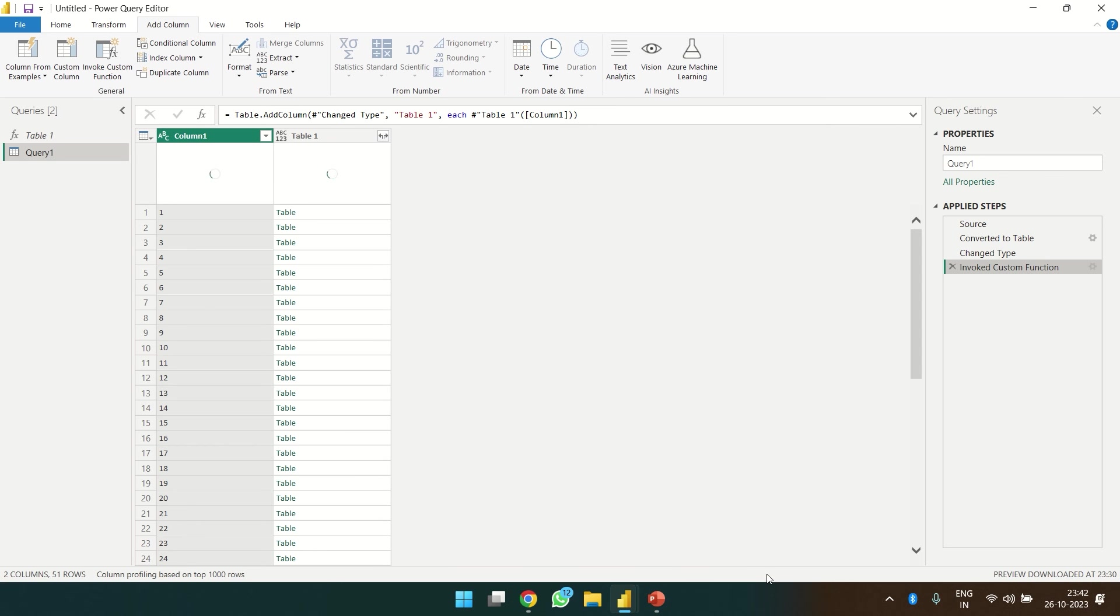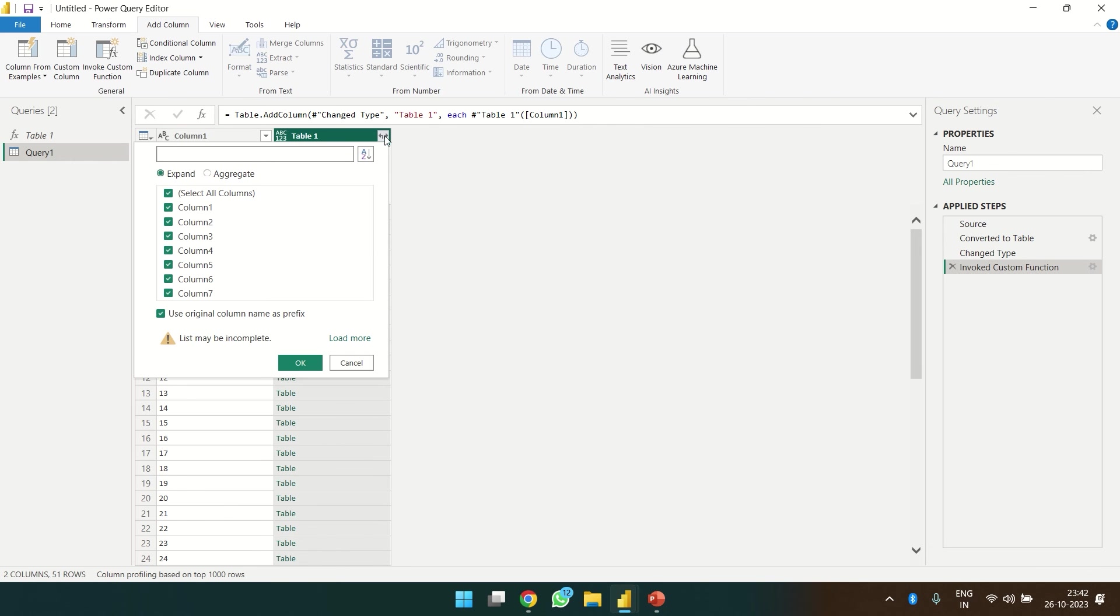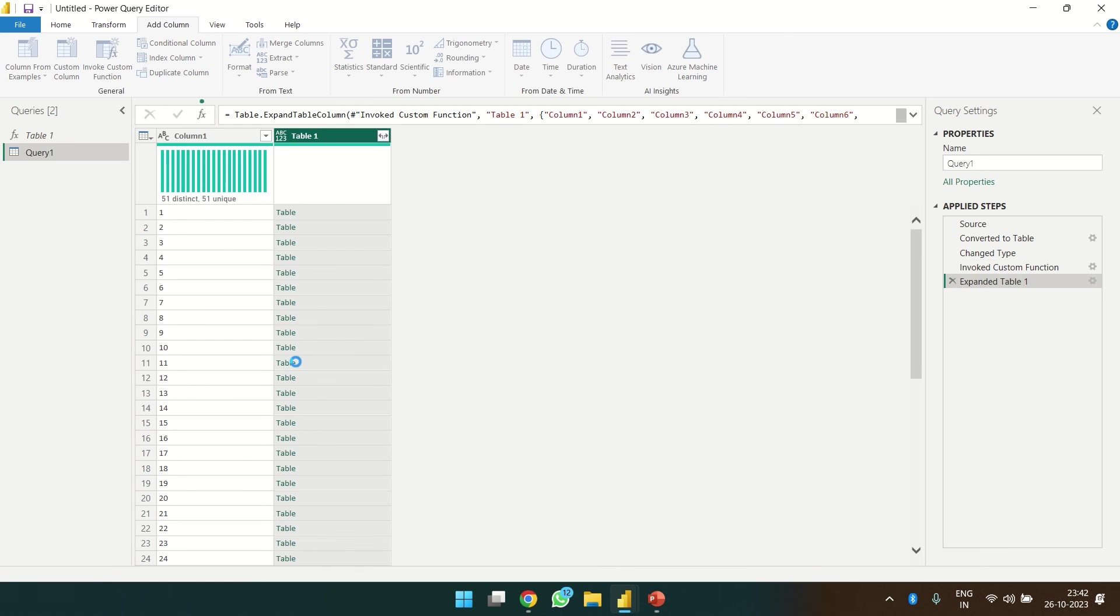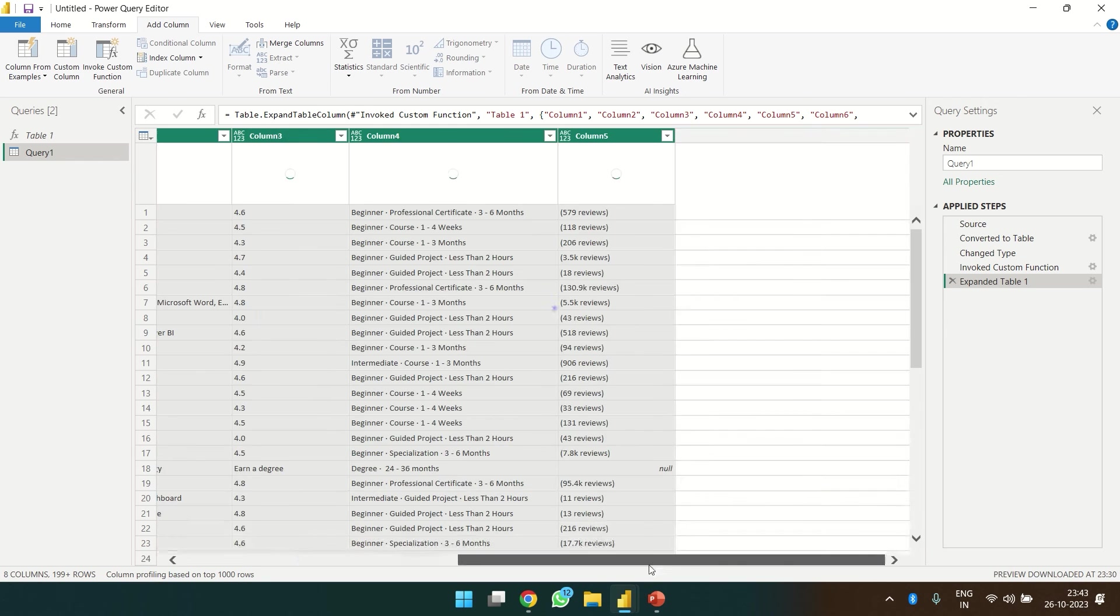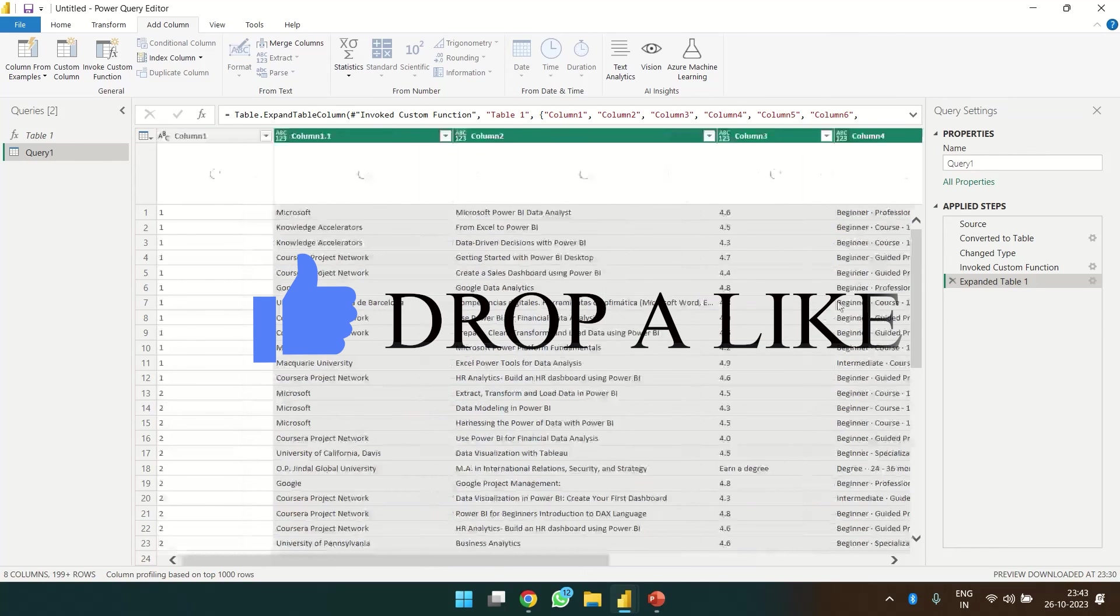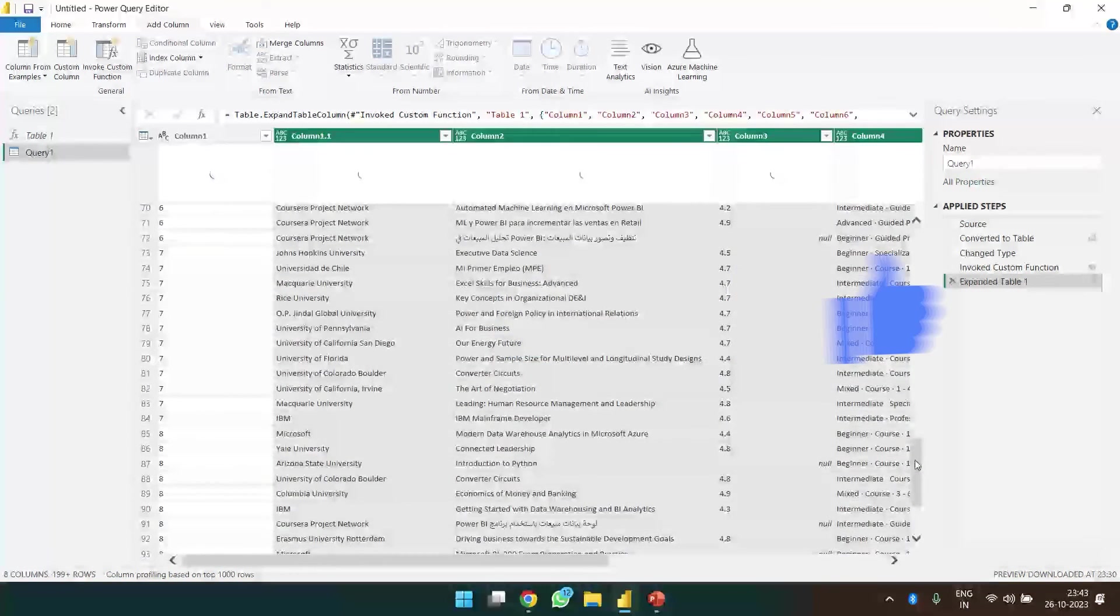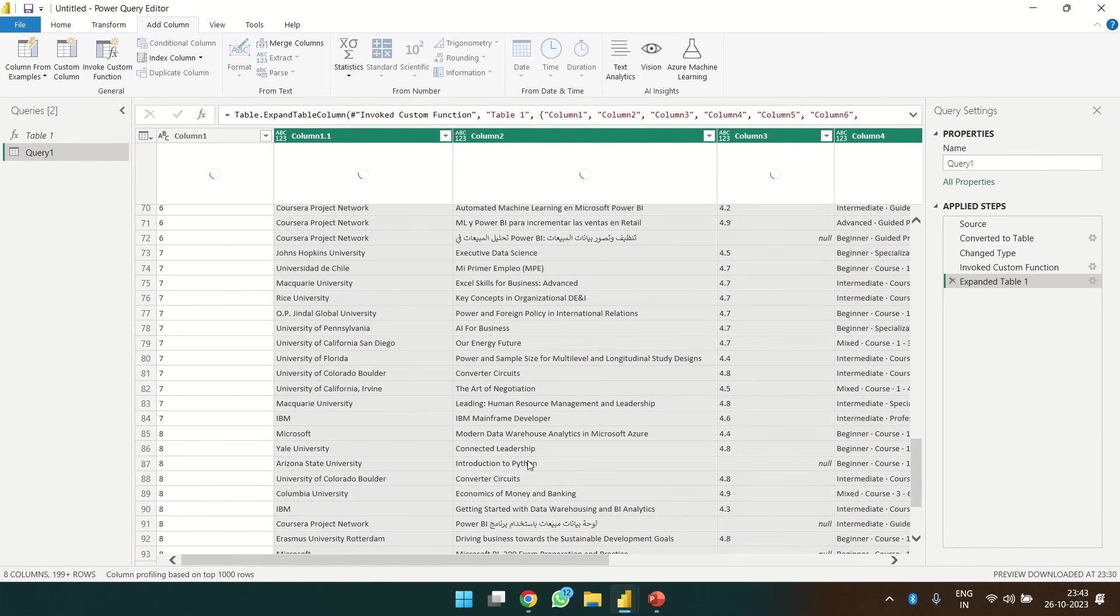So guys, although the data has been loaded, now we just have to click over here, and OK, and yeah, we have all the data we needed. Yeah, almost we have got almost more than 199 rows.